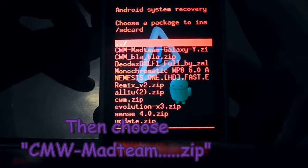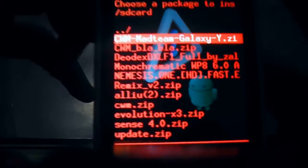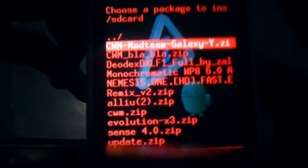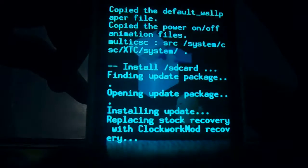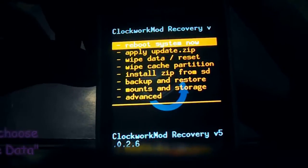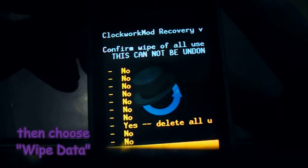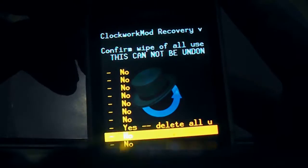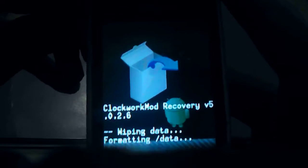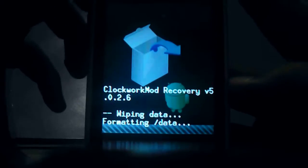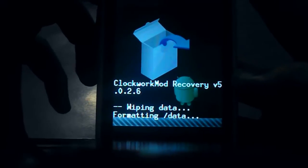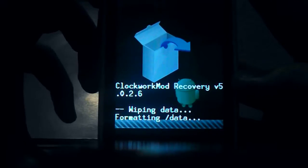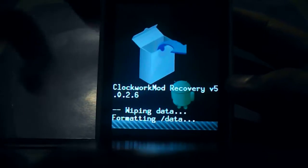And then we will choose ClockworkMod, Galaxy Y dot zip. And then we will wipe data/factory reset. We will choose wipe data, let's reset, and we will wait till it formats the phone.